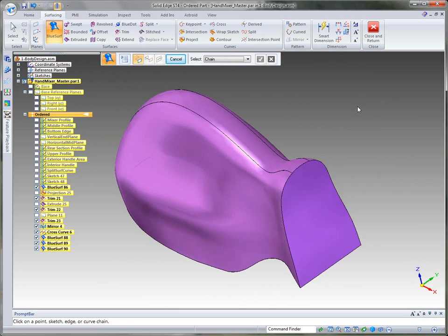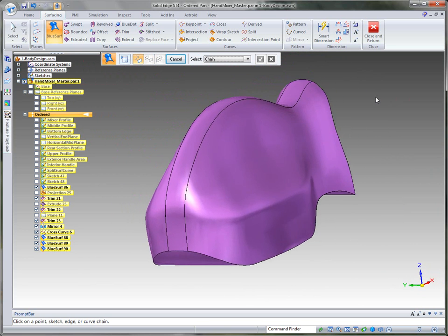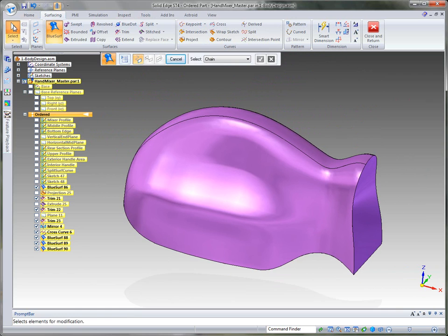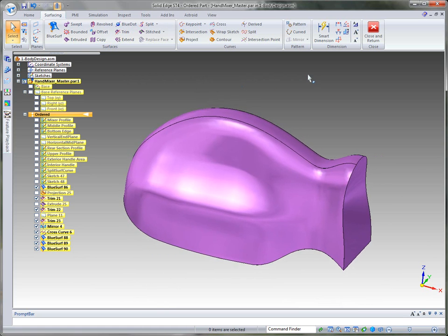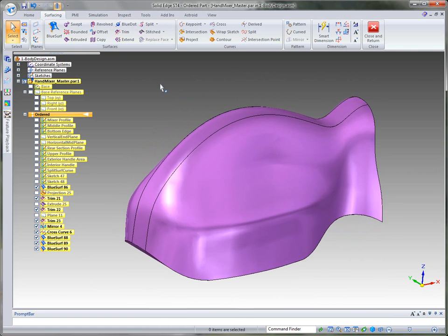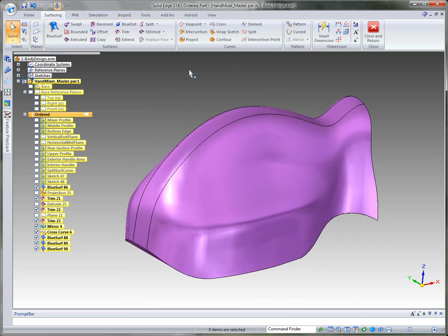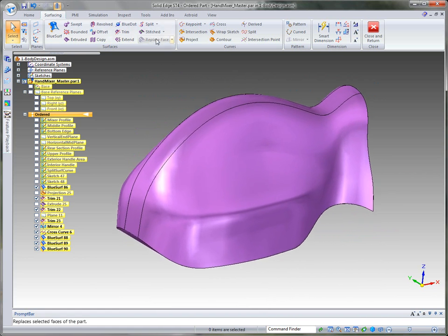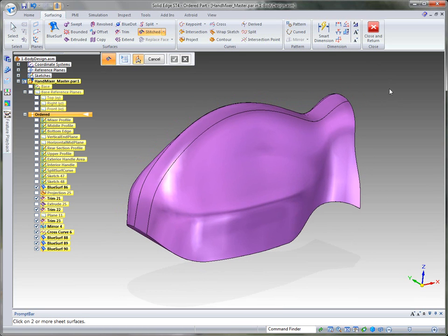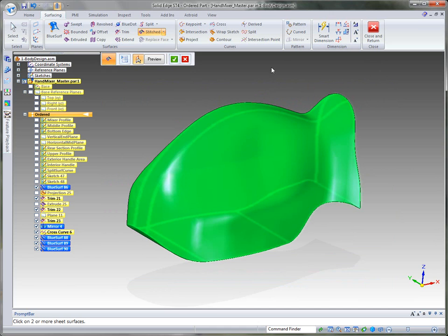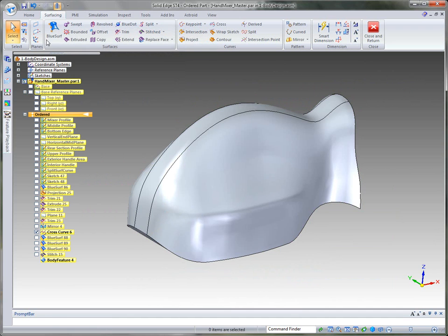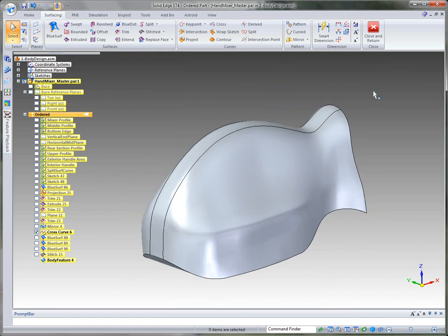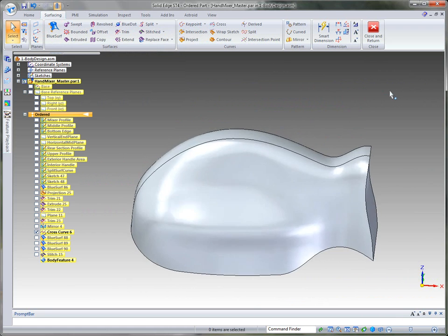Our surfaces have been developed for the basic shape of the body for the hand mixer. Using the surfacing tools in Solid Edge, it's very easy to modify and edit through the blue dot, and creating the blue surf with several different options makes it easy. What I want to do now is stitch all of these surfaces together to make a solid. By fence selecting, I can accept it and tell it to go ahead and make it a base feature, and Solid Edge makes that a base feature solid model we can continue building with.